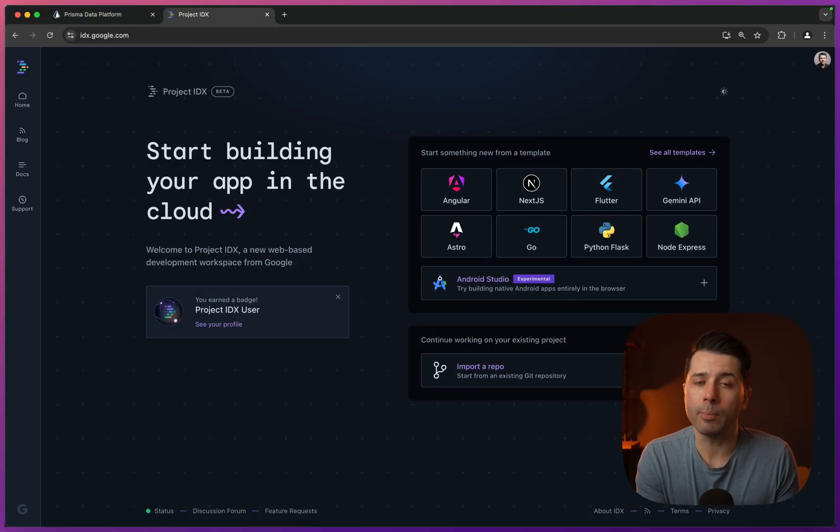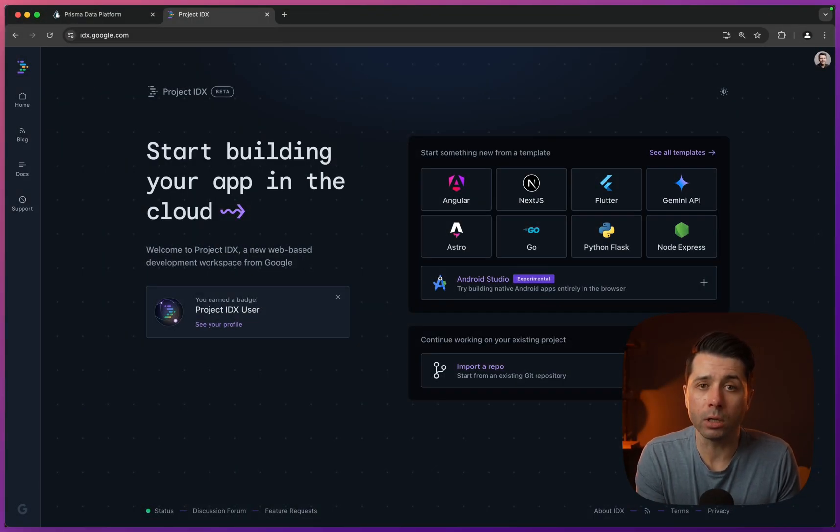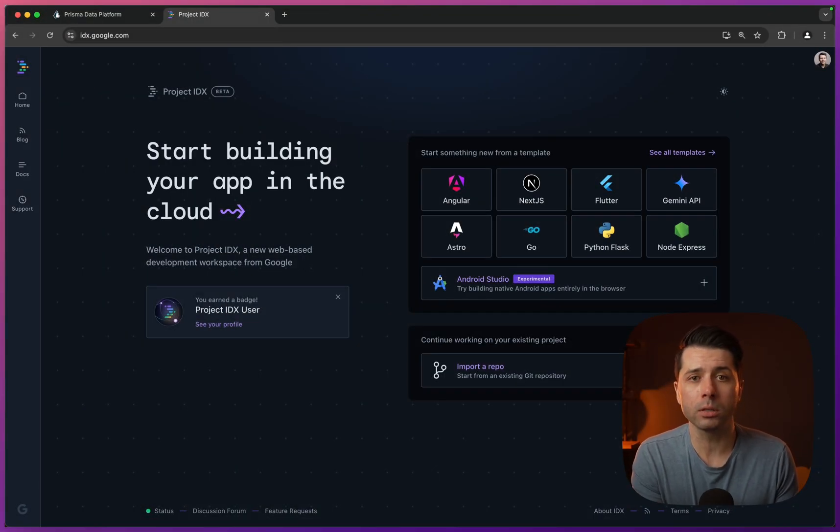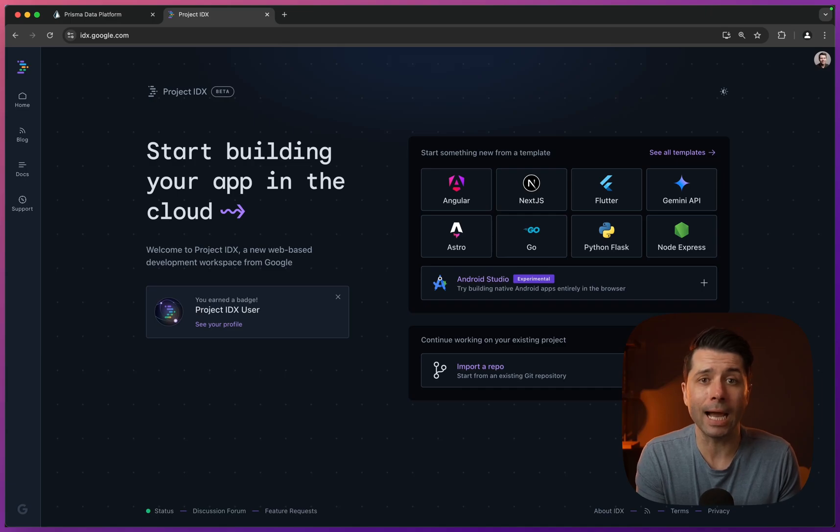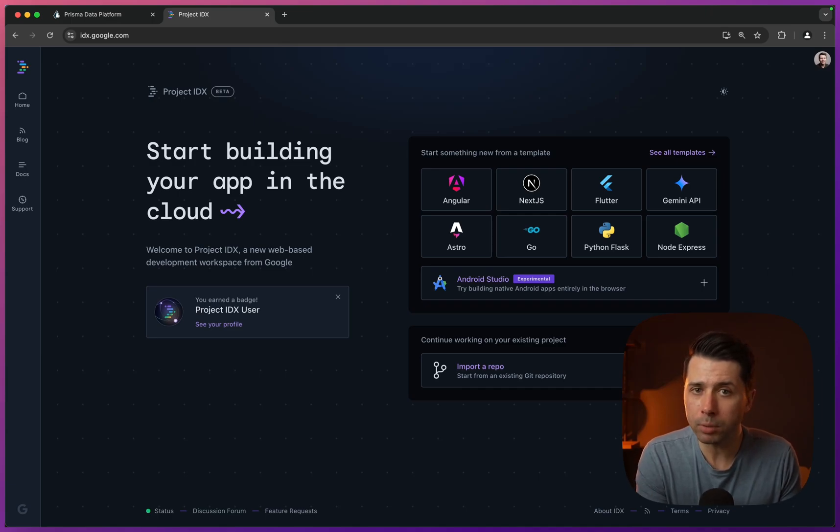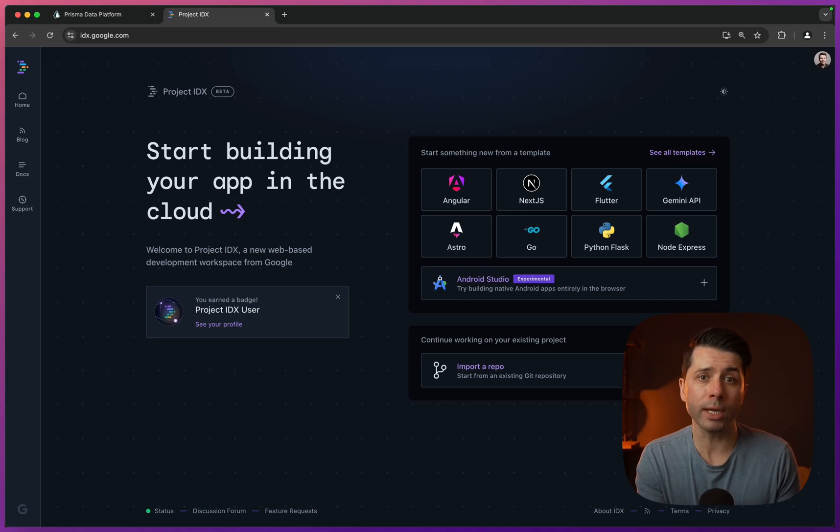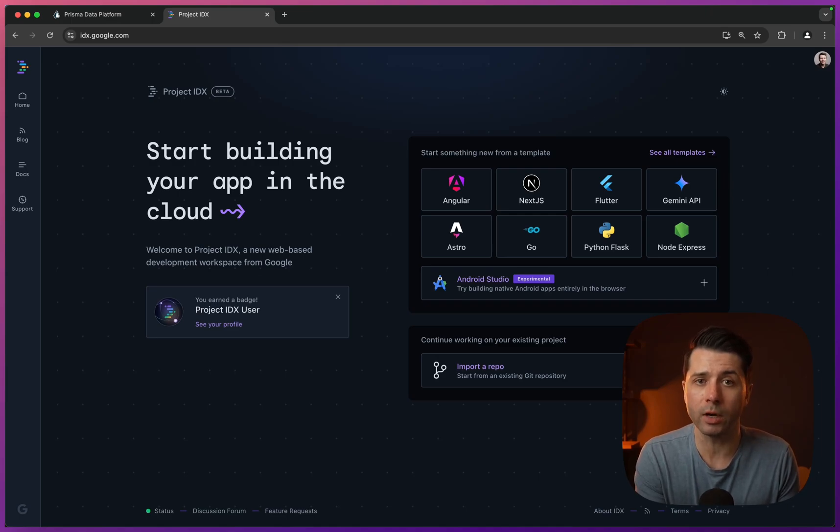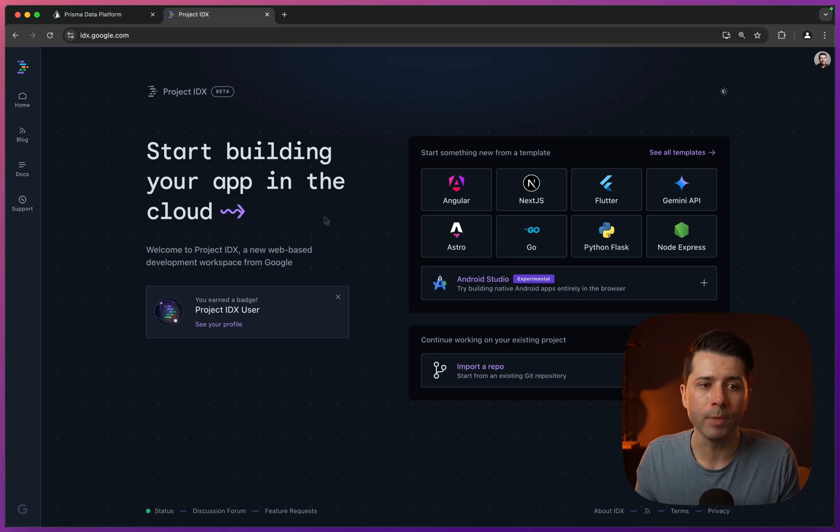Google has this really cool product called Project IDX, and it's a way to develop apps in the cloud through a browser-based workspace. You can develop any kind of application you want, and you can collaborate with others and get AI assistance in your coding as well. Prisma has a template for IDX which allows you to bring in Prisma Postgres as your database very easily. We're going to take a look at how to get that set up today.